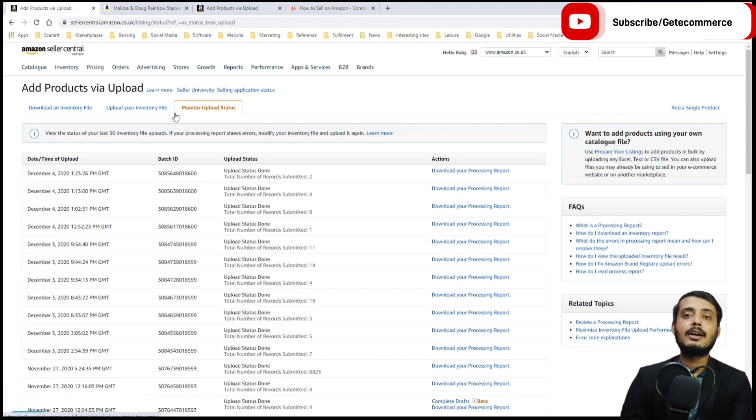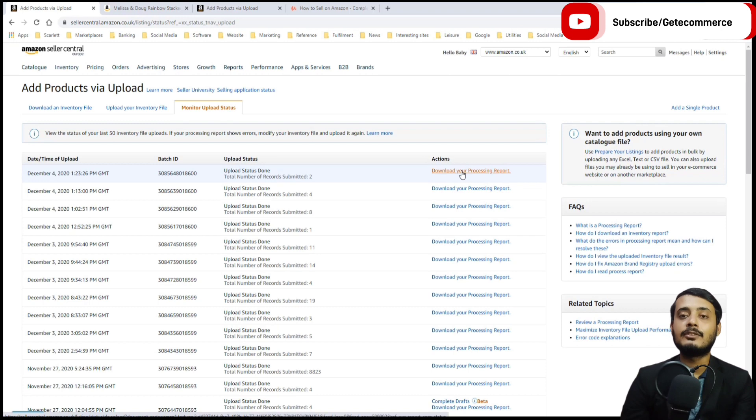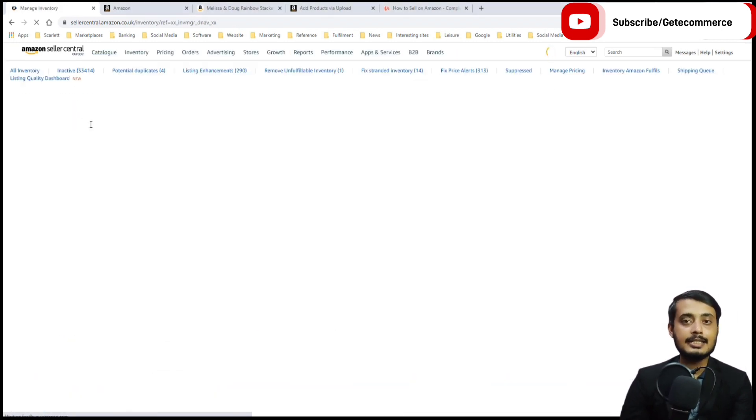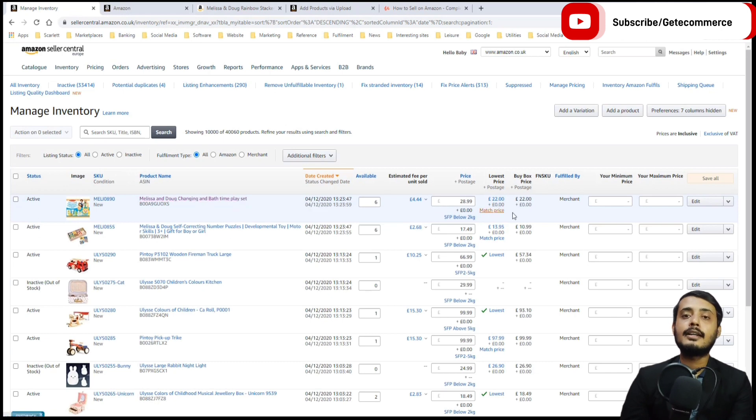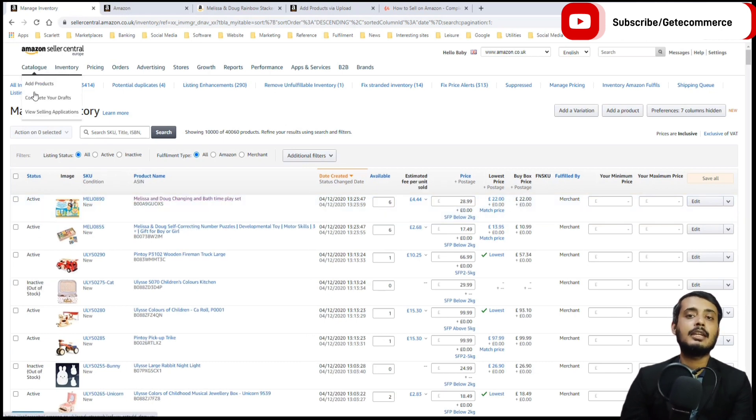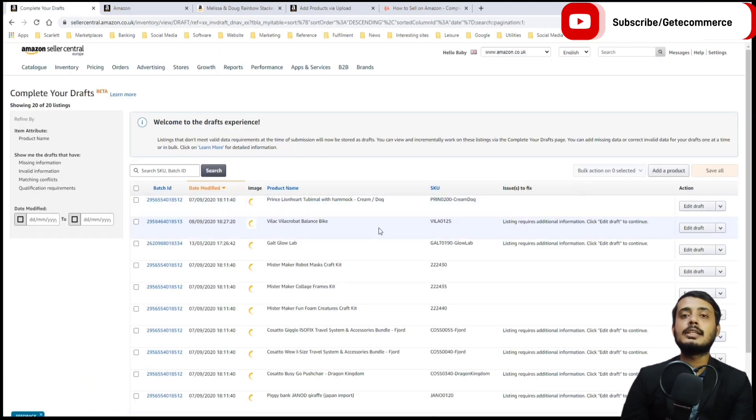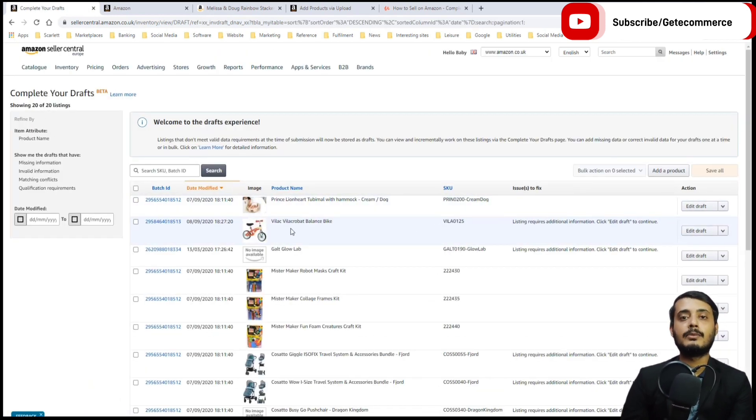Once the products have been successfully uploaded, they will appear in Manage Inventory using the details that have been created. If they are missing some data, they will appear in Complete Your Draft. Here we are able to see the data which is missing and which needs to be added for the product to go live.